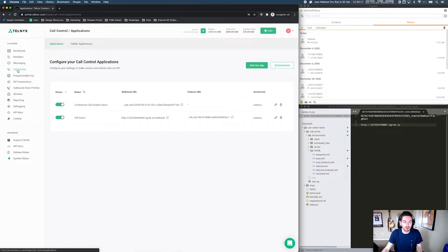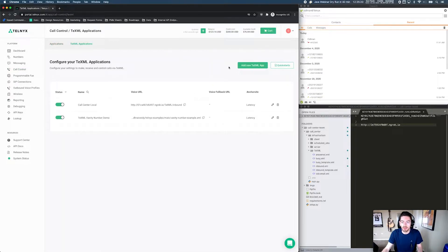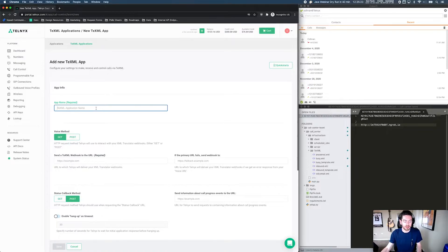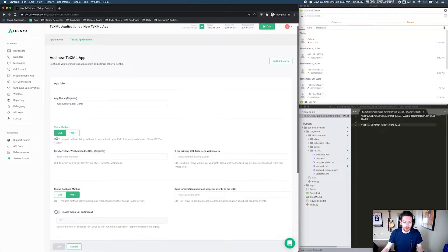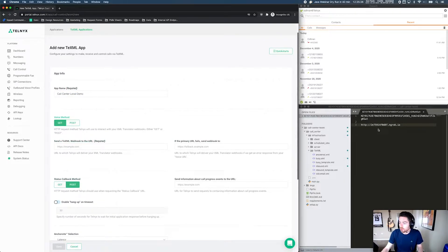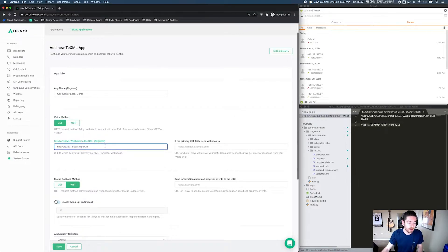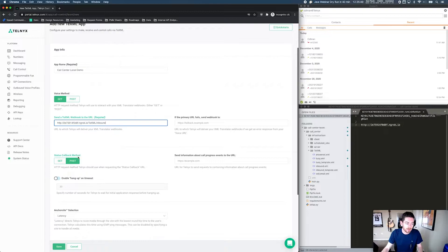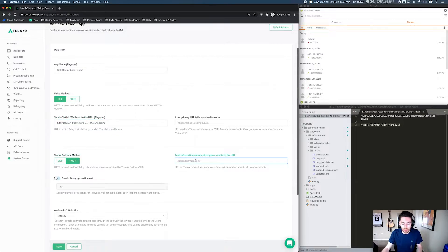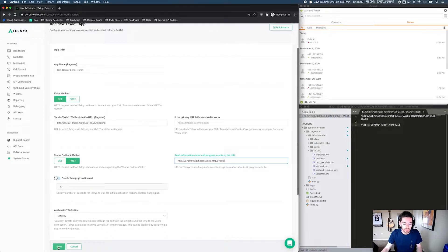That's under Call Control — let's hit TeXML Applications and add a new TeXML app. Let's call it "call center local demo." For the voice method, we want GET, and for the URL we need to grab our ngrok URL, paste that in, and then append "/texml/inbound" to this URL. The status callback method should be POST — again, we need our ngrok URL, and to this one we append "/texml/events." And that should be all that we need to configure in our TeXML app.